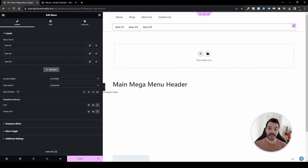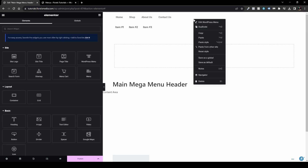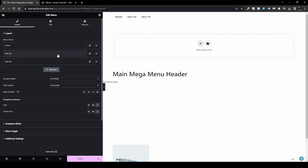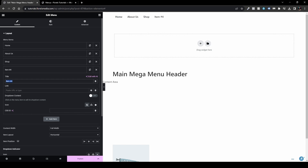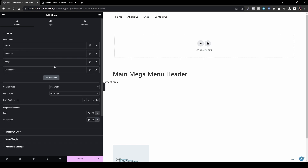The main difference is: the old widget pulls items from Appearance > Menus, while the new one manages everything inline. One thing to note is there's a minor responsiveness issue we'll get to shortly. I'll delete the old WordPress menu widget. Now let me set up the new widget with items: Home, About Us, Shop, and Contact Us. Also note the Content Width setting, which applies only to the mega menu dropdown.